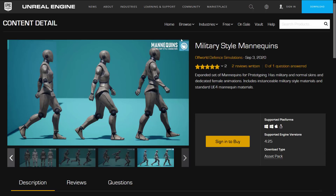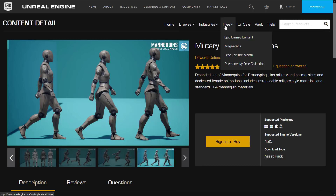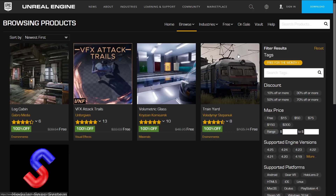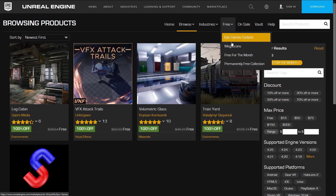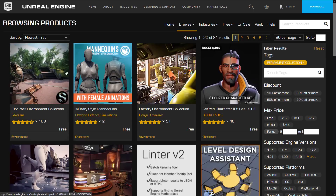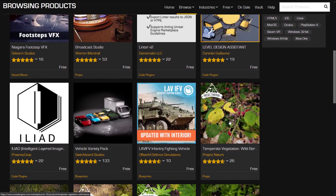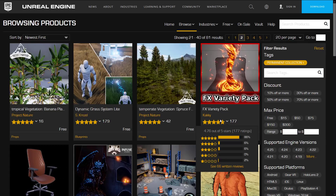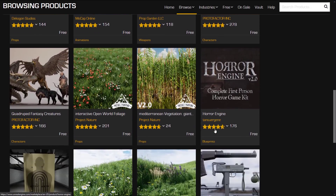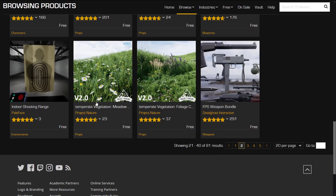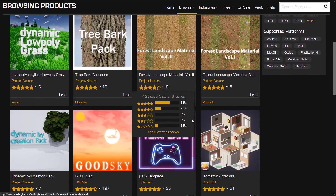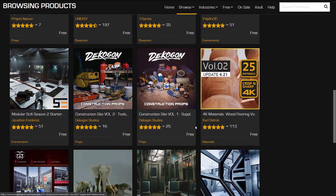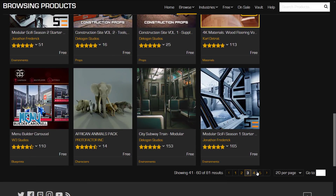If you want to grab any of this stuff, head on over to the store either in the Epic launcher or in your browser. Go to the free category — all of the stuff that is free for this month will be in the free for this month category. Otherwise, go to the permanently free collection, and everything there is available forever. And it's almost like they're asking you to do an asset flip — we have an indoor shooting range, an FPS bundle, and now a bullet simulator as well. Put those together and you pretty much have an asset flip Steam quality title.